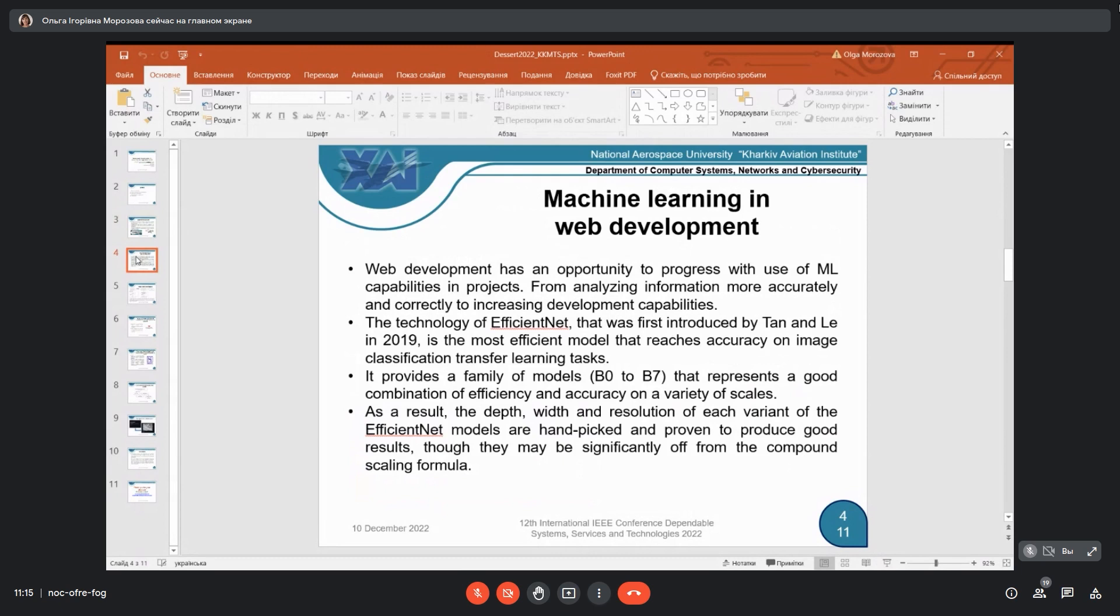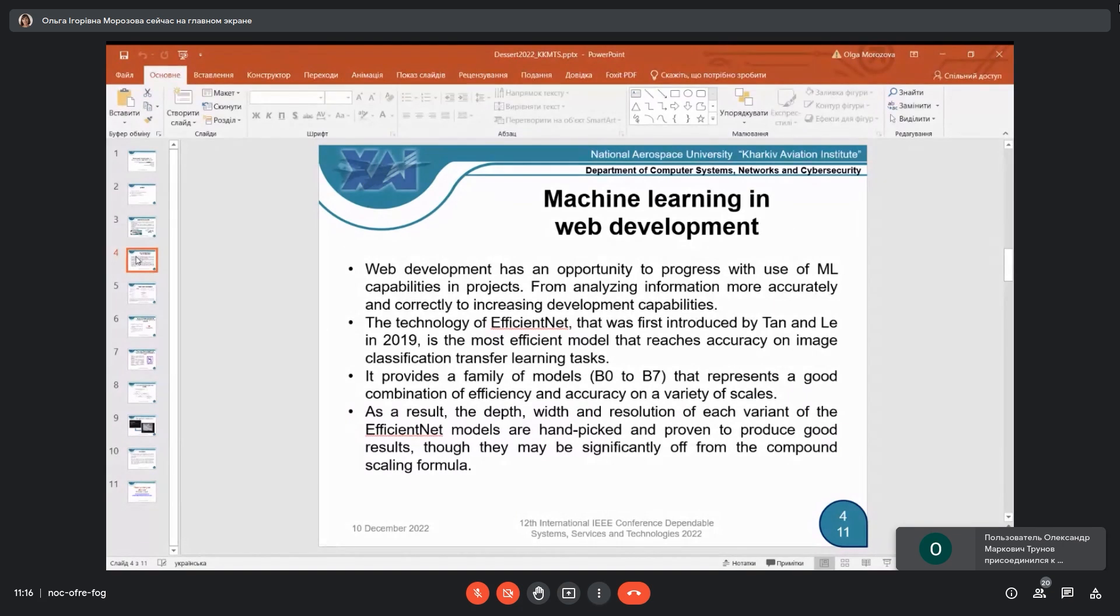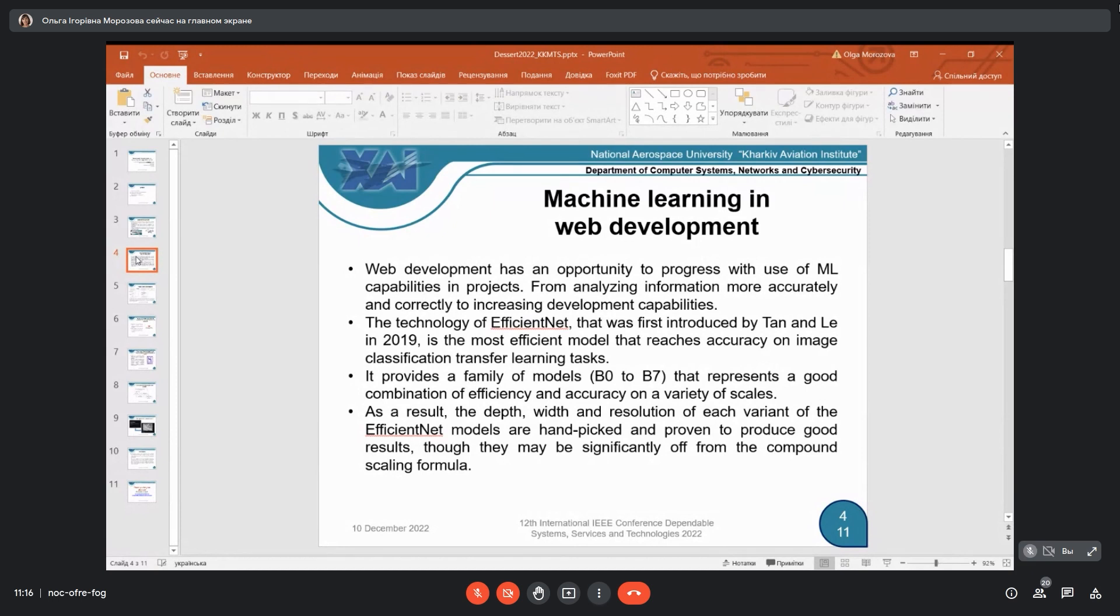Some information about machine learning models which we can use in web development. Web development has opportunity to progress with use of machine learning capabilities in projects, from analyzing information more accurately to increasing development capabilities. The technology of EfficientNet, first introduced by Tan and Li about three years ago, is the most efficient model that reaches accuracy on image classification transfer learning tasks. There are several models from B0 to B7 that represent a good combination of efficiency and accuracy on a variety of scales.